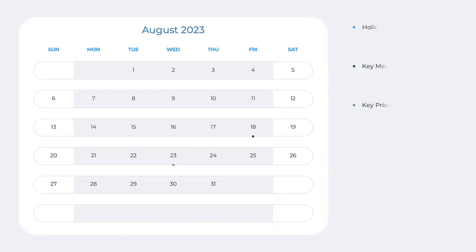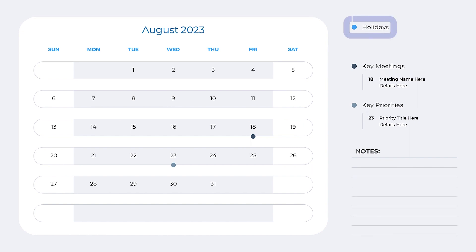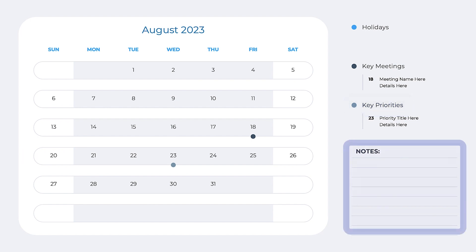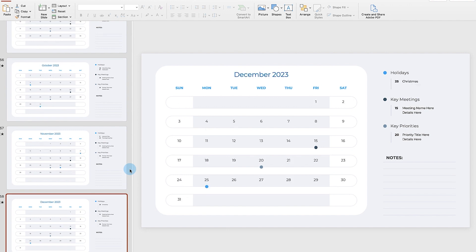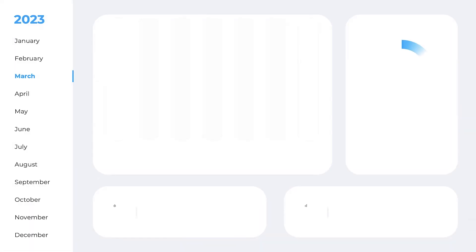This individual month view is ideal for plotting key dates such as holidays, meetings, and tracking key priorities on the right side. There's an additional table for each month where more detailed notes can be added. This presentation has one calendar for each month.